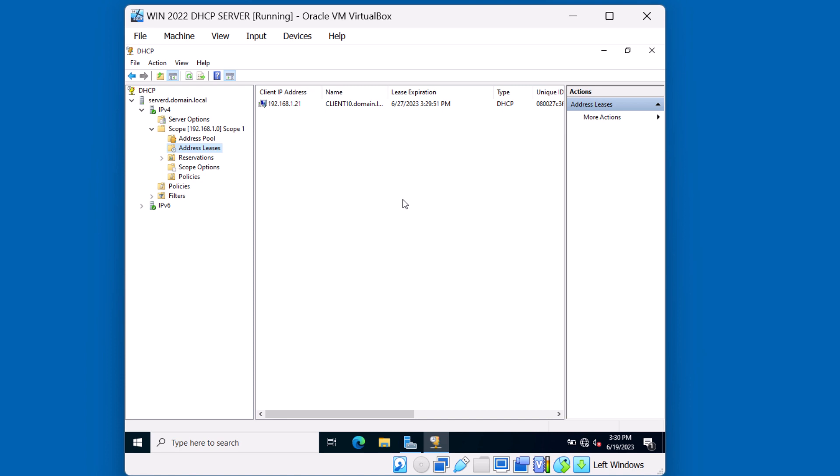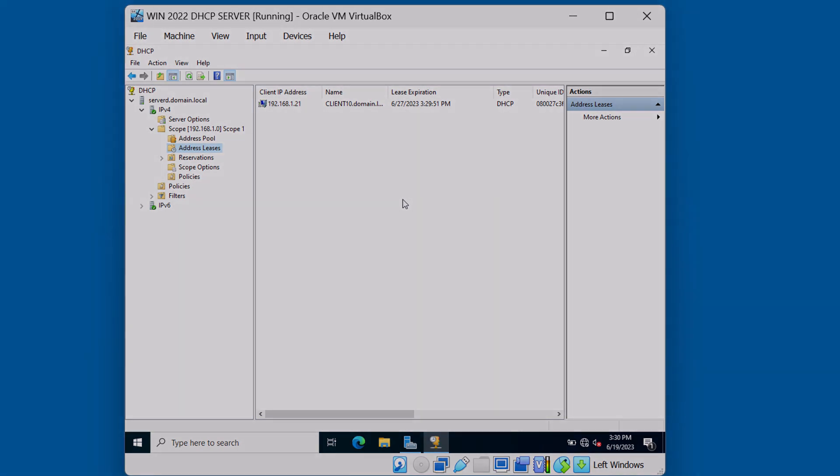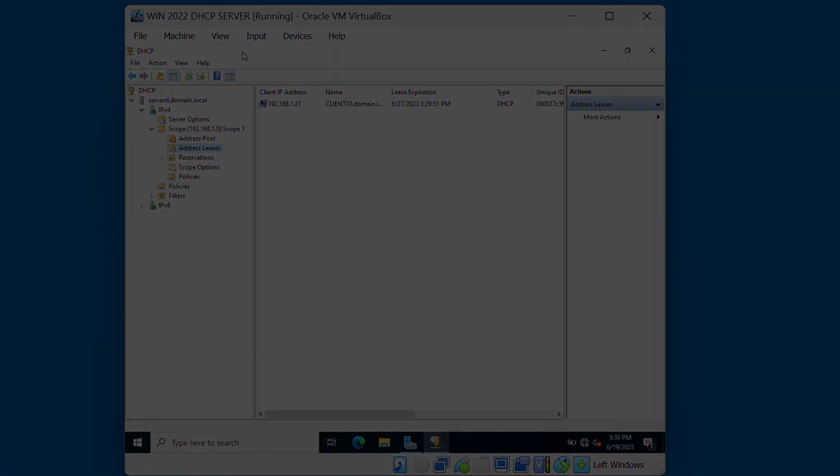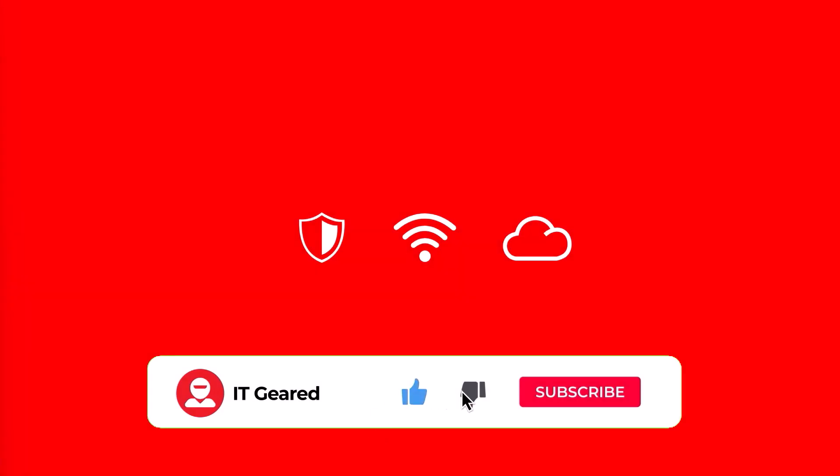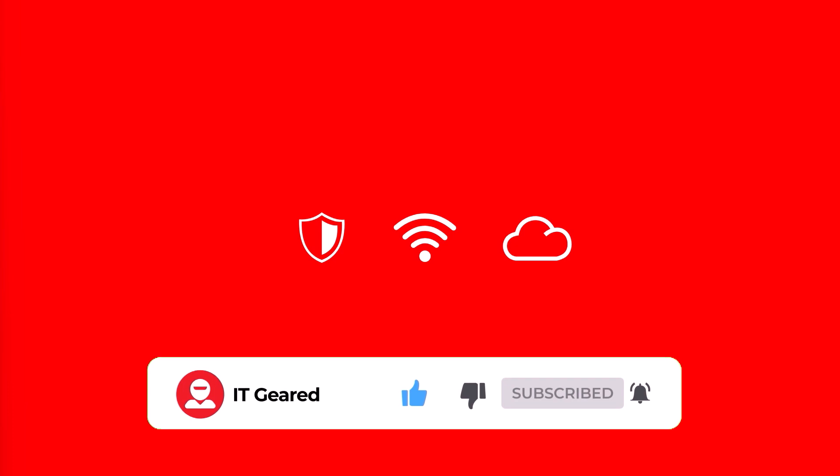Well that's it for this video tutorial. I appreciate you watching. Please take a moment to like, subscribe and comment below. Thanks for watching and we hope to see you again.